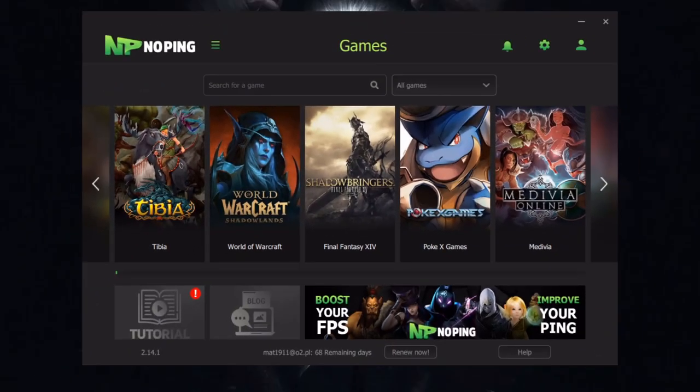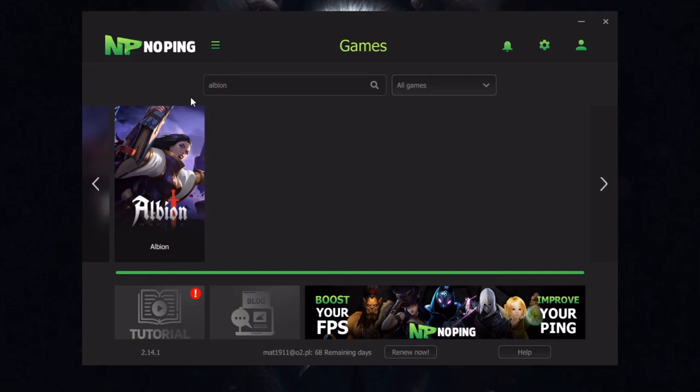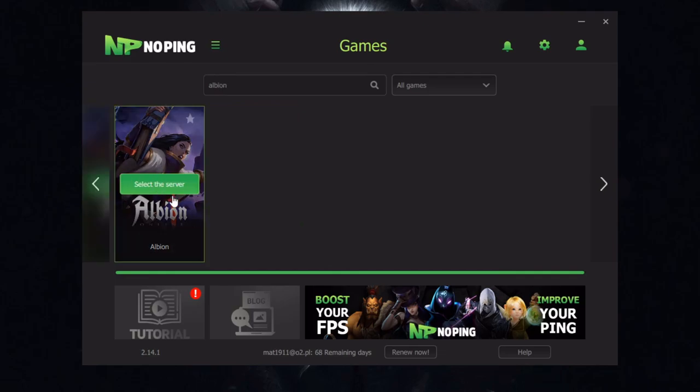After you installed NoPing I will show you how to use it. Of course we are all playing Albion Online, so search for a game, just type Albion. Here we can see our game, select the server.